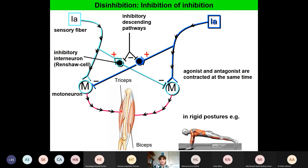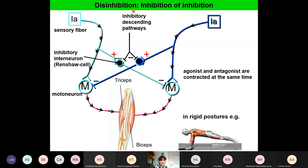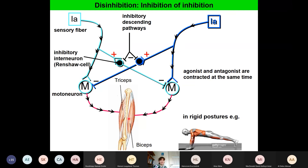Sometimes we have movements when antagonists and agonists contract simultaneously — for example in rigid postures like the plank position. This is made possible by descending pathways, which can inhibit the inhibitory neurons — also called Renshaw cells. If the motor neurons are not inhibited, the muscles can contract simultaneously.